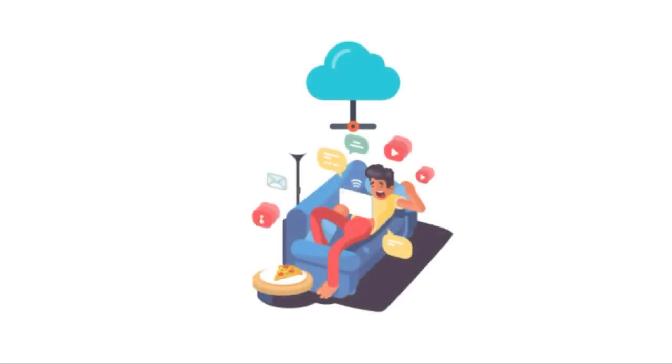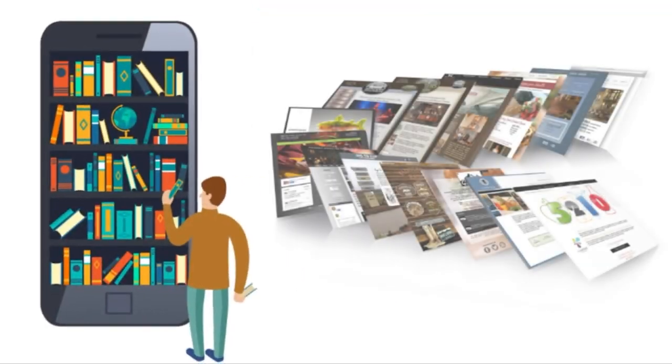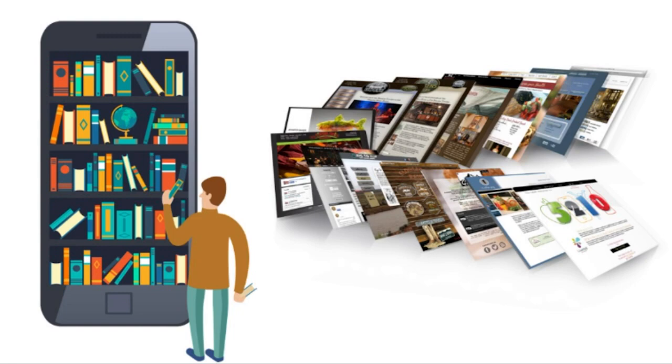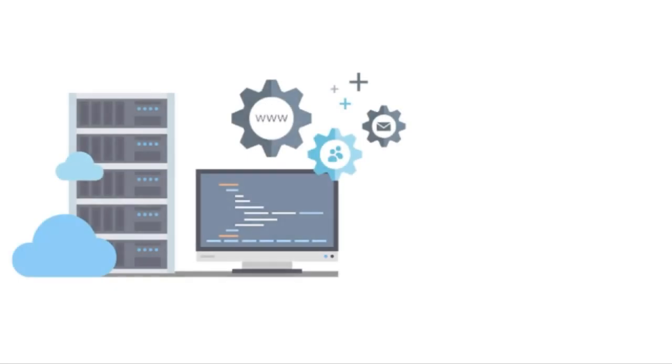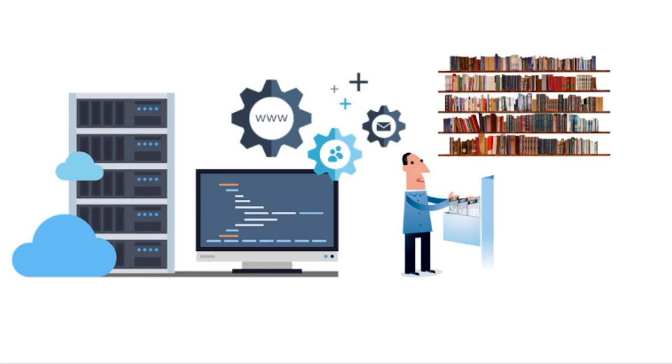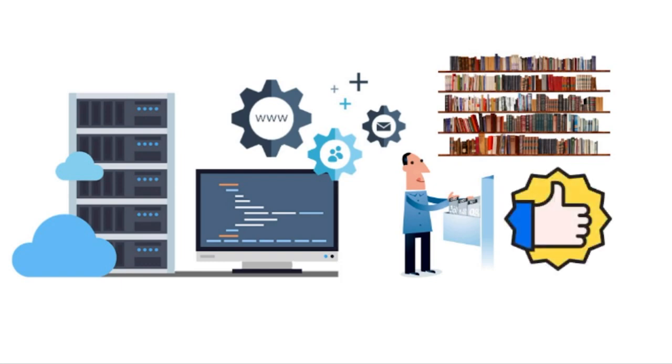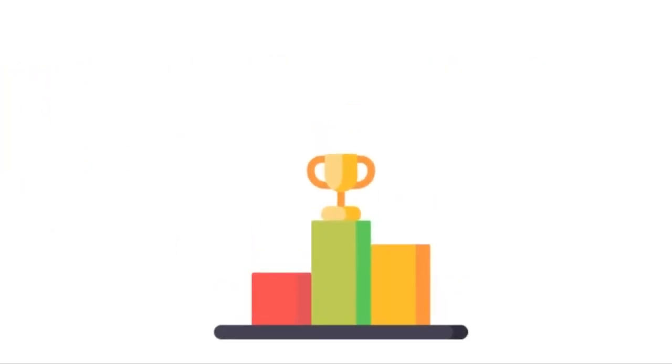Let's pretend like the entire internet was a library, and the books inside of the library were individual websites. If you wanted to go to the library and pick up a book on gardening, you would probably search a database. And this database would organize the millions of books in the library based off of how related they are to your search query and how good they are.